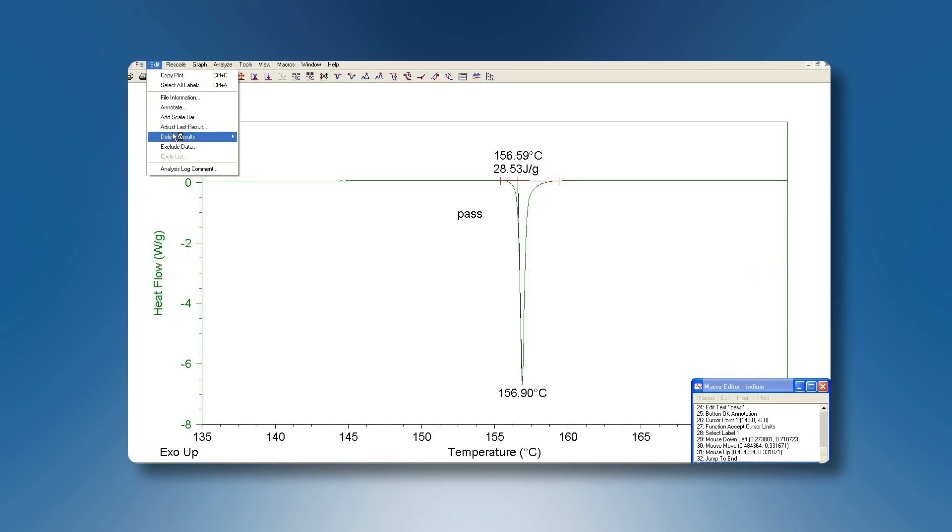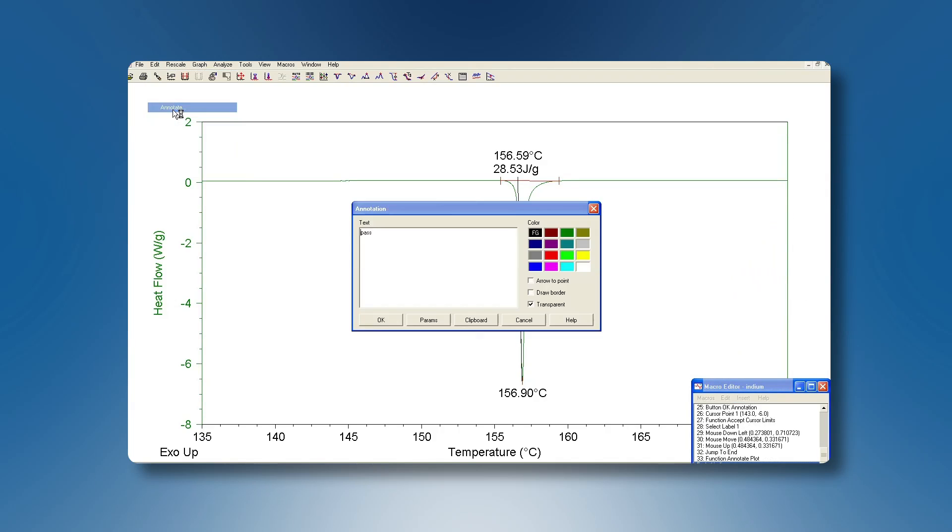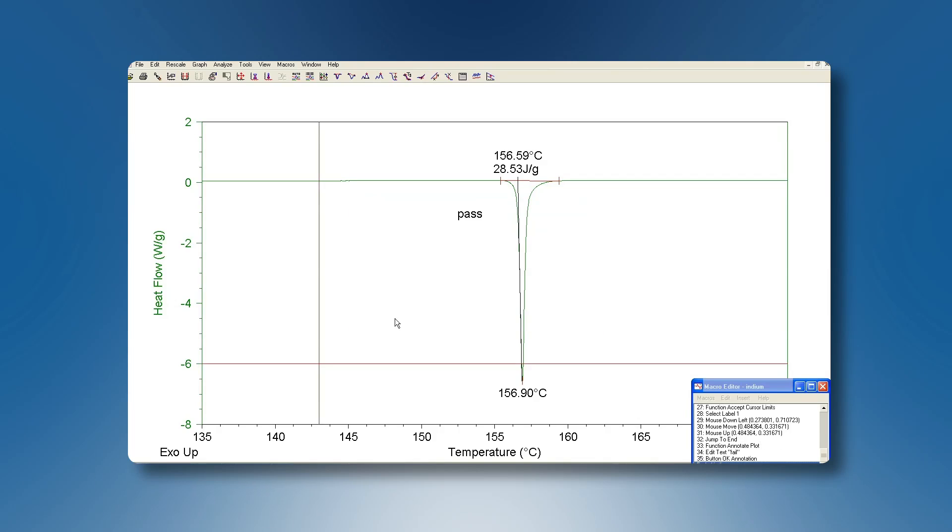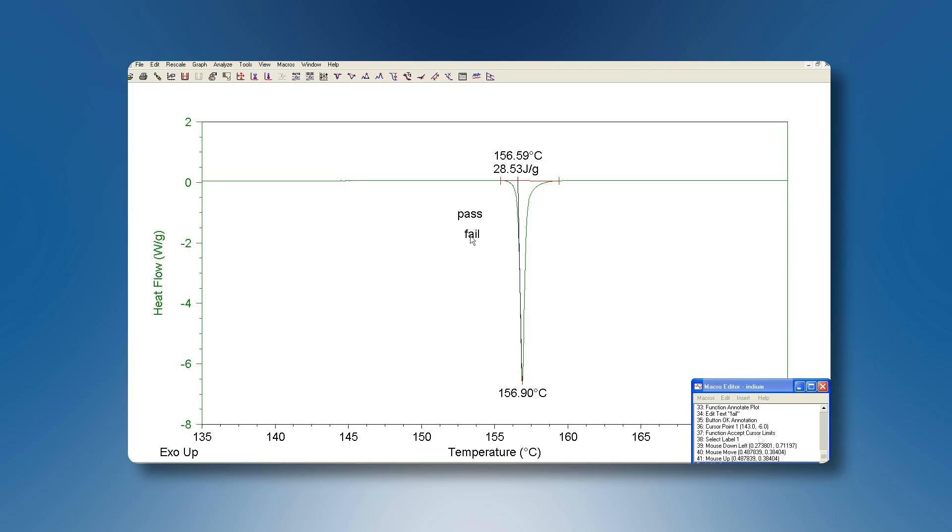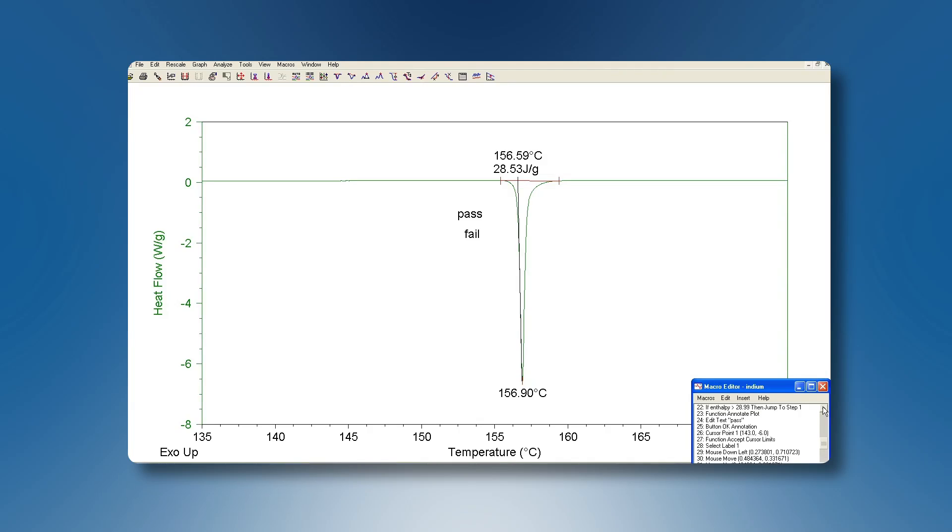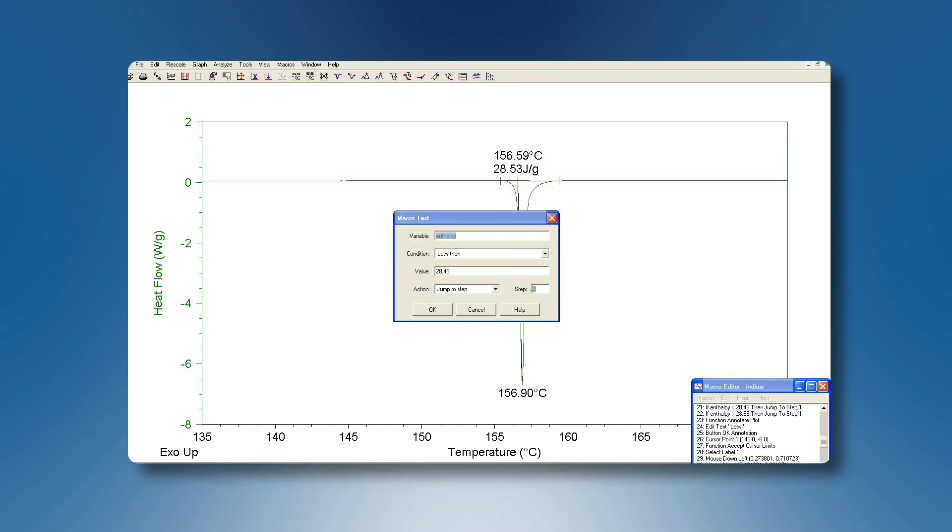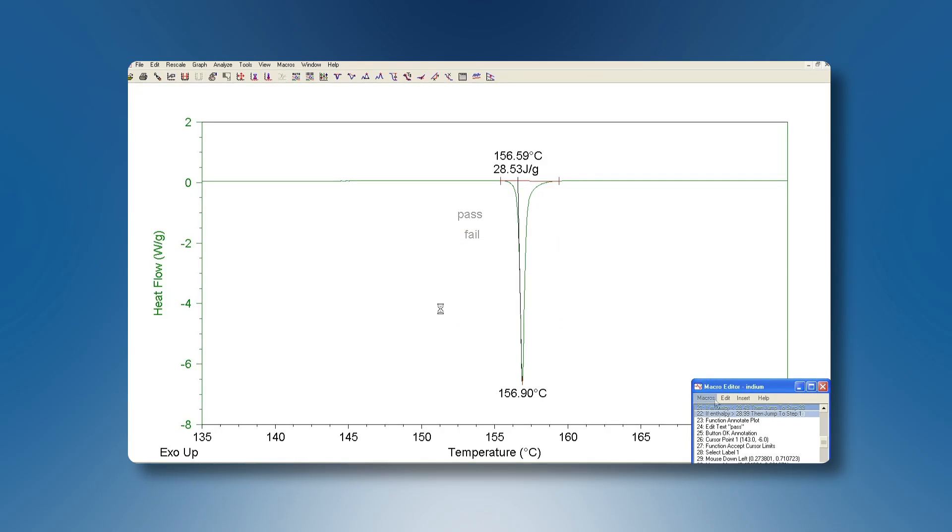Finally we need to define what happens in case of a fail. For that purpose we create a fail annotation. Do not worry at this moment that both pass and fail messages appear on the same plot. Setting up this annotation for the case of failing starts at step 33. We still need to redirect the earlier two jump commands to this step by clicking on them and typing the correct step.